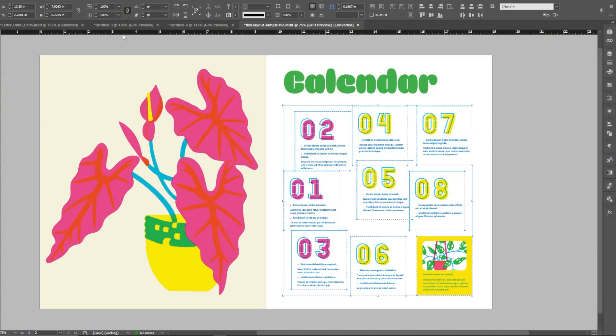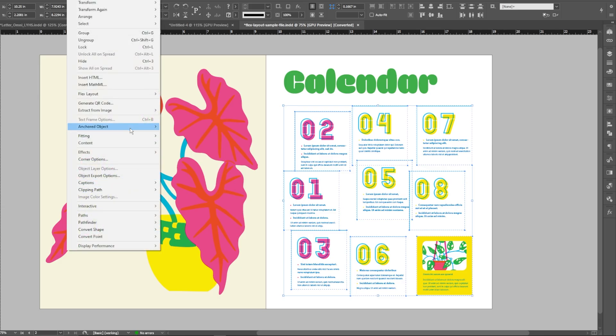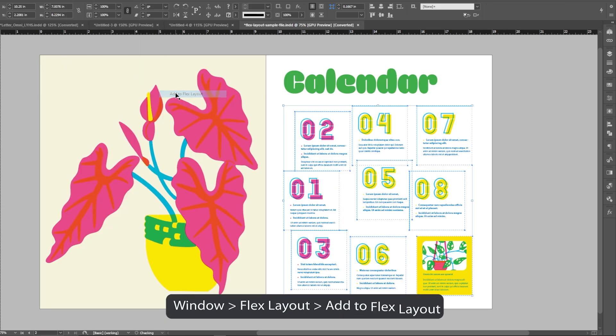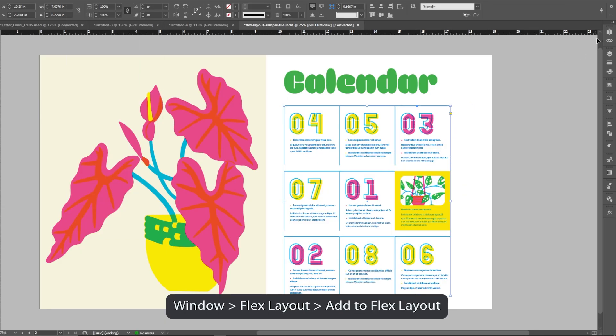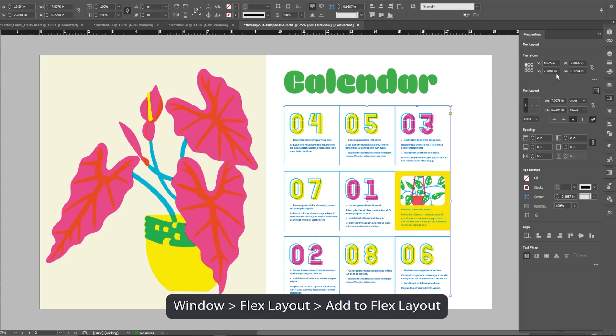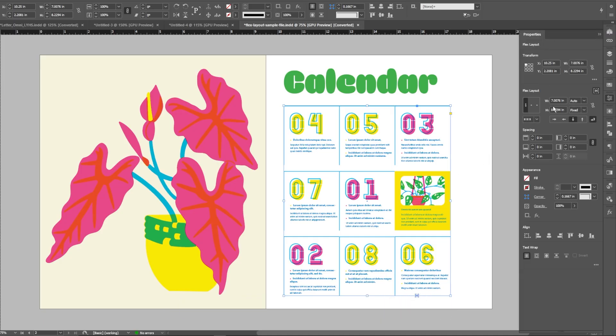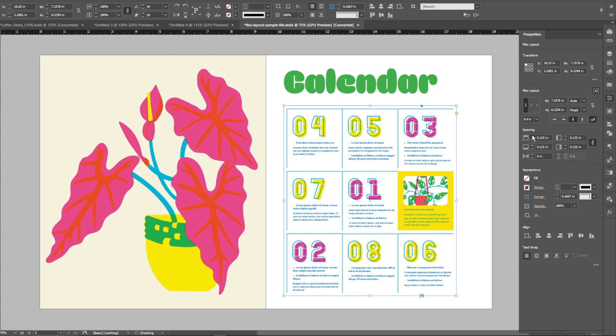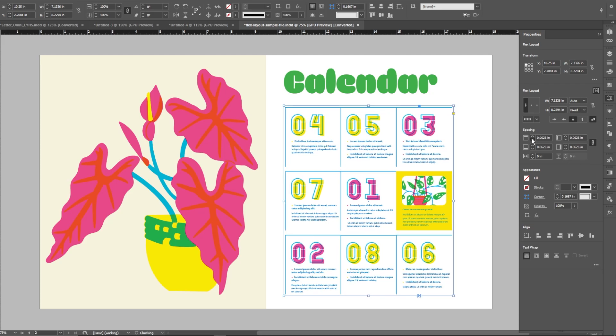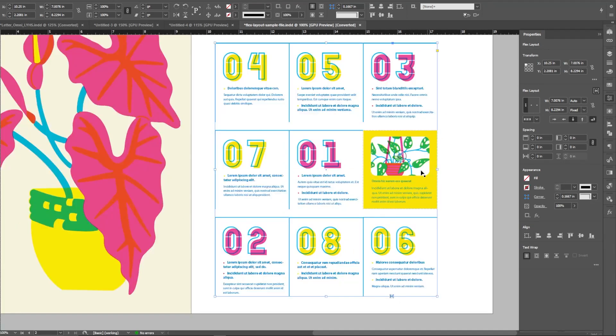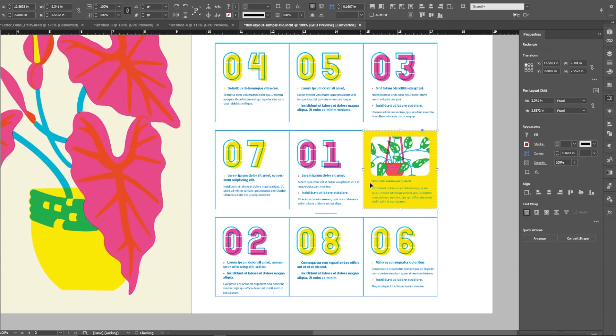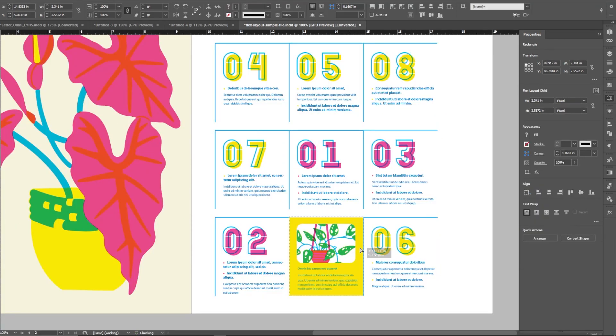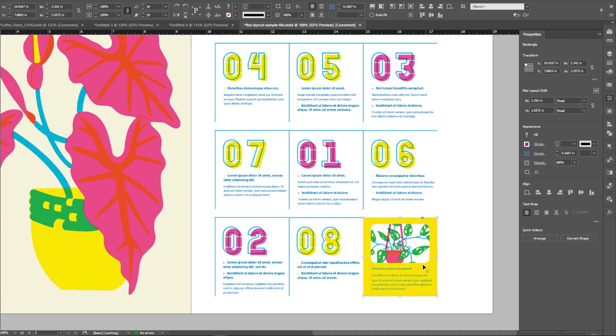It works really great in their demo file. You just select a group of objects like images and captions and go to window then flex layouts to make a flex container. Then all you have to do is set dimensioning spacing and alignment and watch your layout reflow as you resize the container.